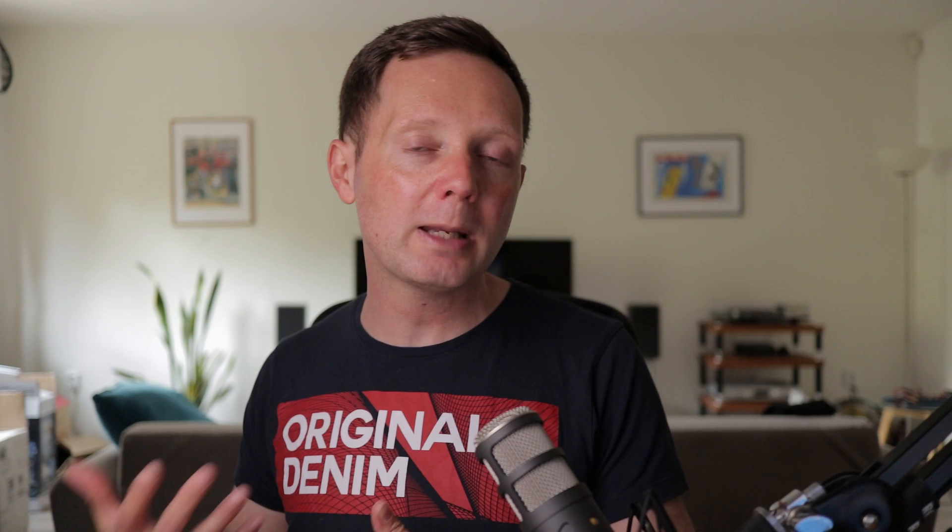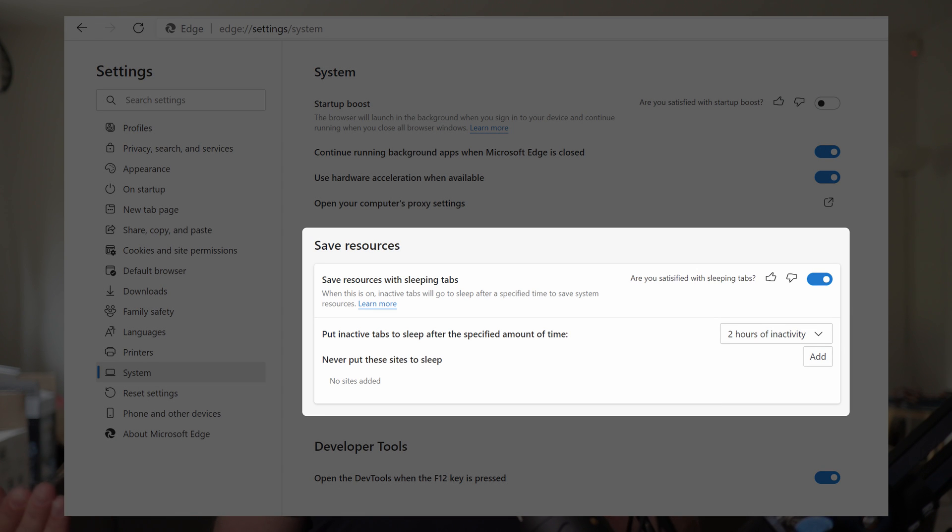Edge has a feature called sleeping tabs, which works on a time basis — once you haven't been using a tab for a while, it puts it to sleep. You can click on it again and it will wake instantly. You can tell that tabs in Edge are sleeping because they're grayed out in the user interface.